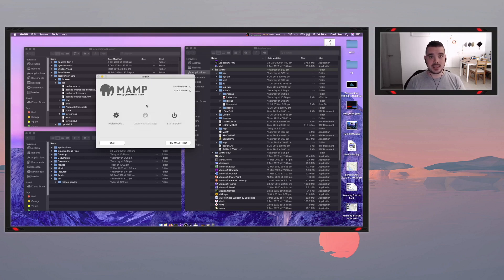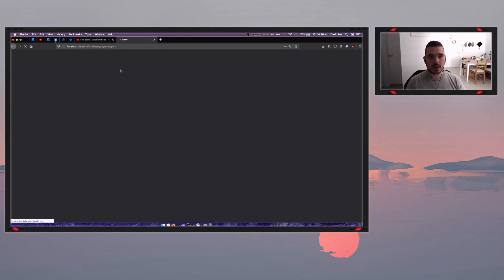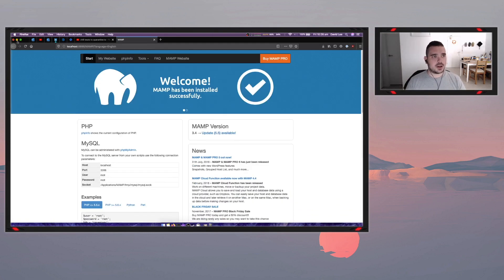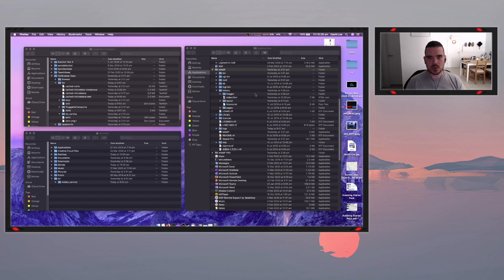Once this software is installed, click start. It'll start your local web server on your computer. So there we go. We're up and there's my MAMP homepage. So I'll just minimize this quickly and we'll minimize this guy as well.